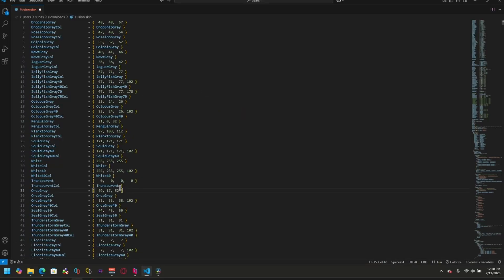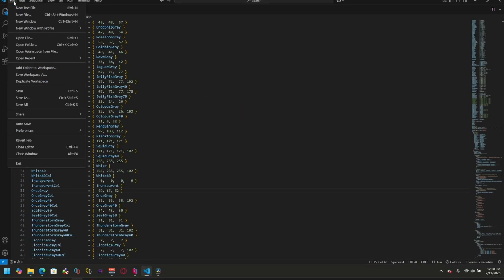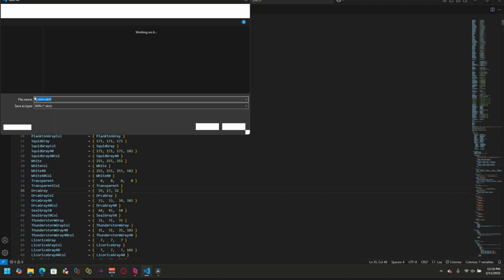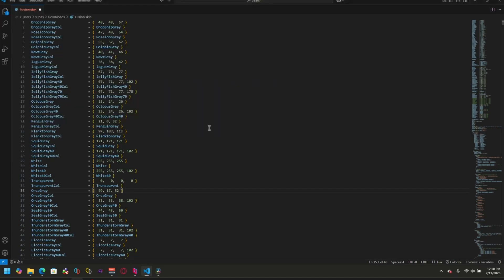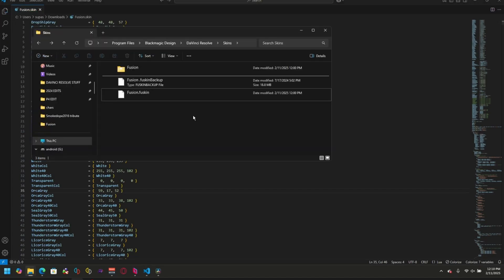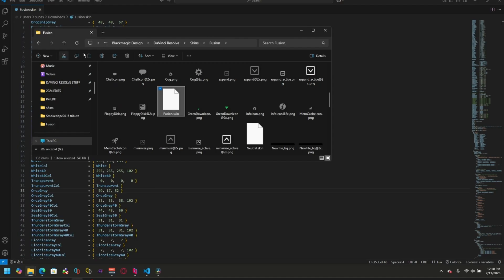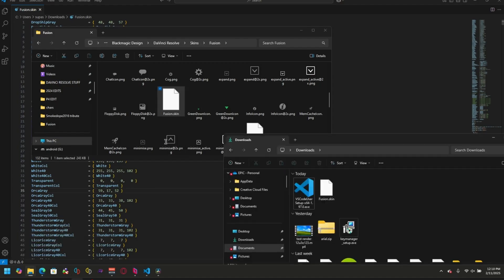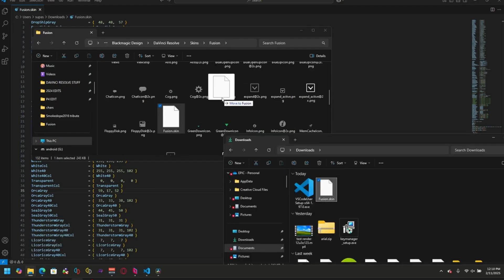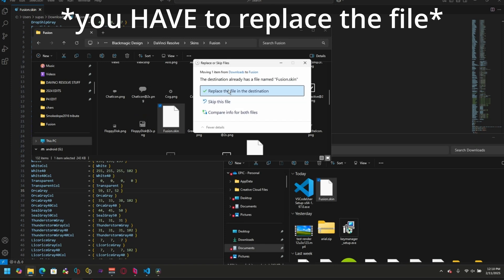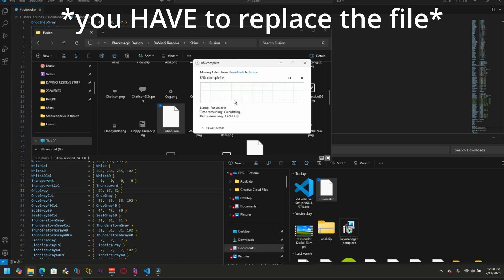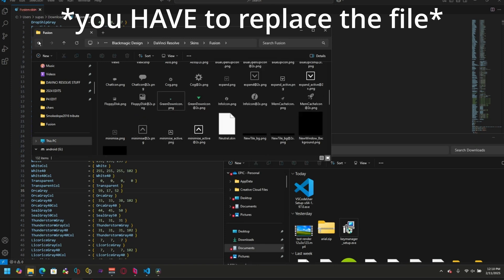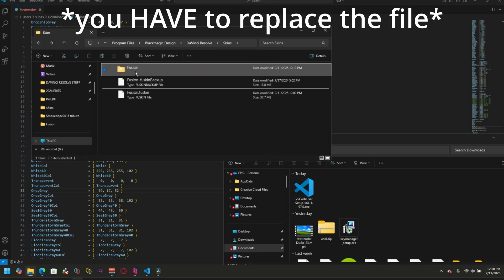Now, if you want to see our changes, you have to press file, save as, and put that into your downloads folder. Now we can go back to the skins folder. Inside of here, we have our file fusion.skin. We're going to replace it with the one that we just made in our downloads folder. Replace, continue, and it's now replaced.